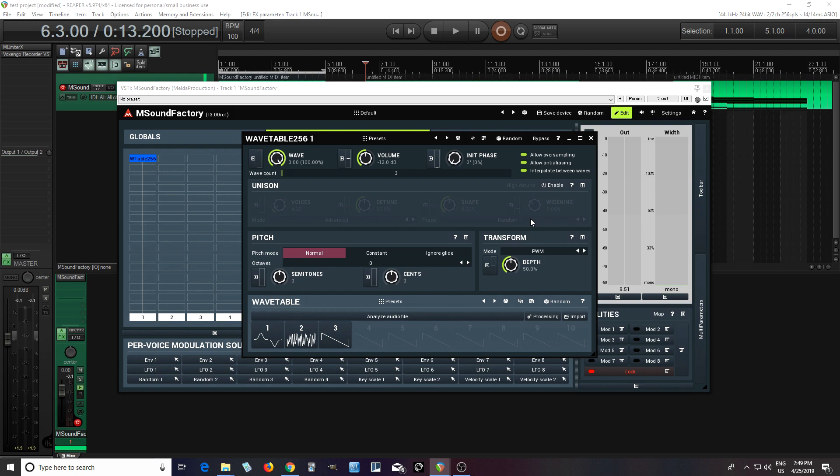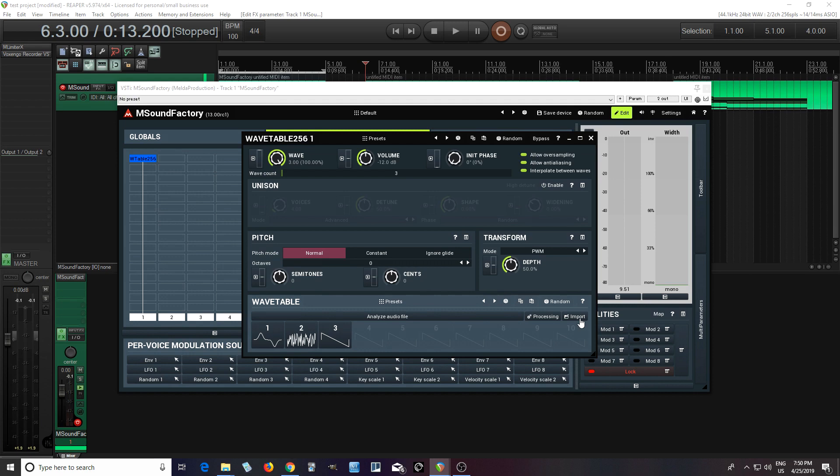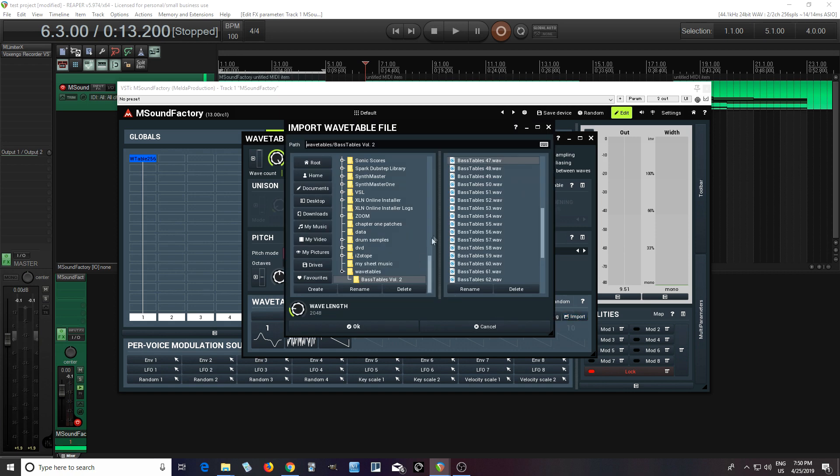But you're probably thinking, okay, that's nice and everything. But can you import wavetables from other places? And yes, you can. So let me show you that. I haven't tried it with everything, but I've found most wavetables I found online for other brands, they work well. So let me just try importing one here. So you see at the bottom, it says import at the bottom, right? Click that.